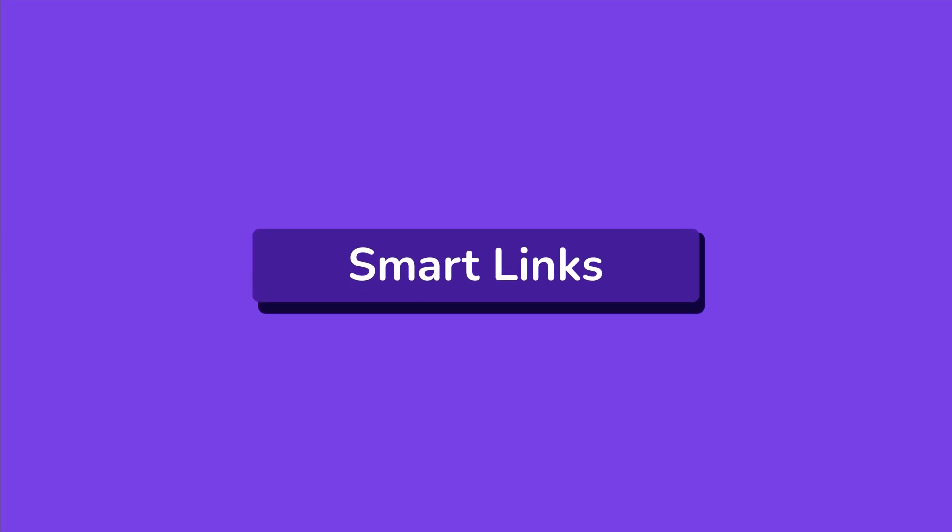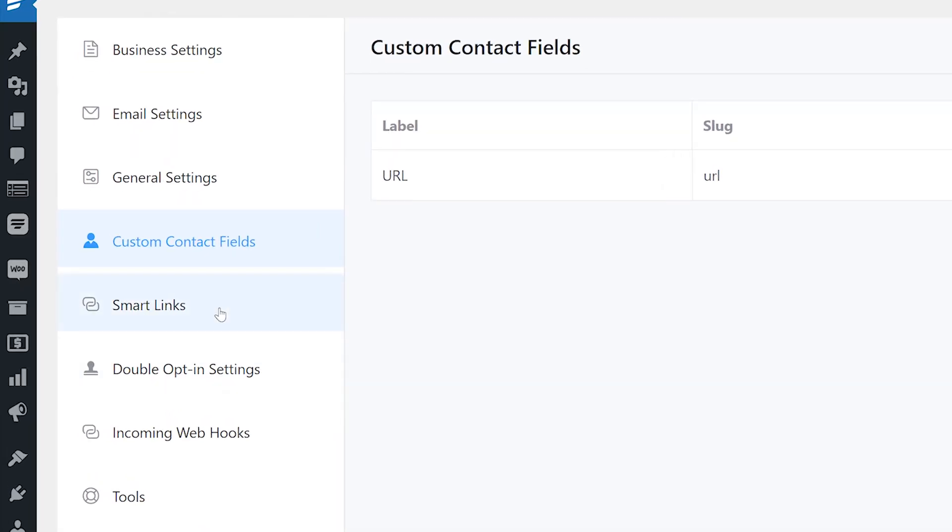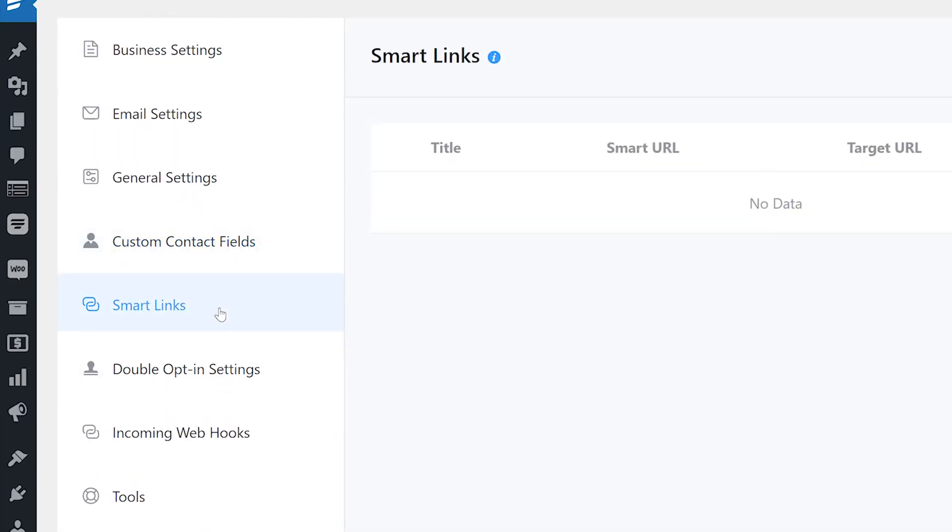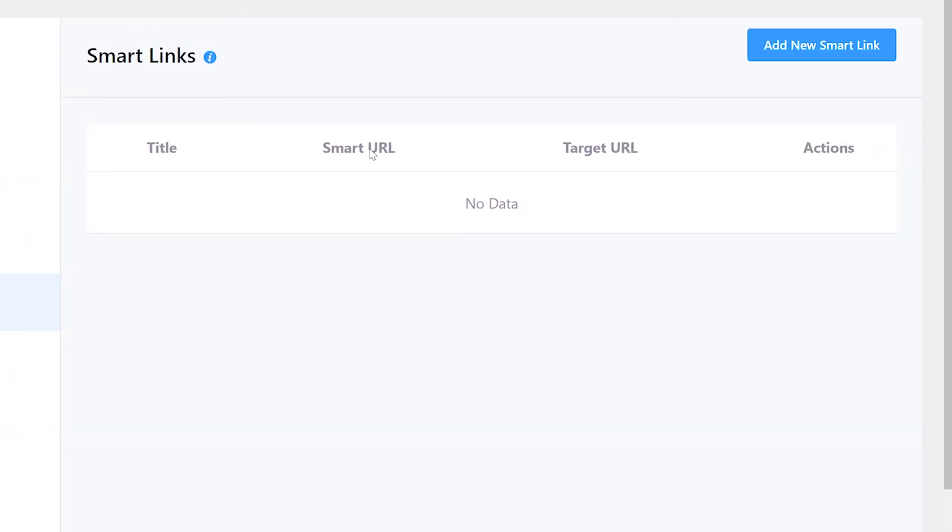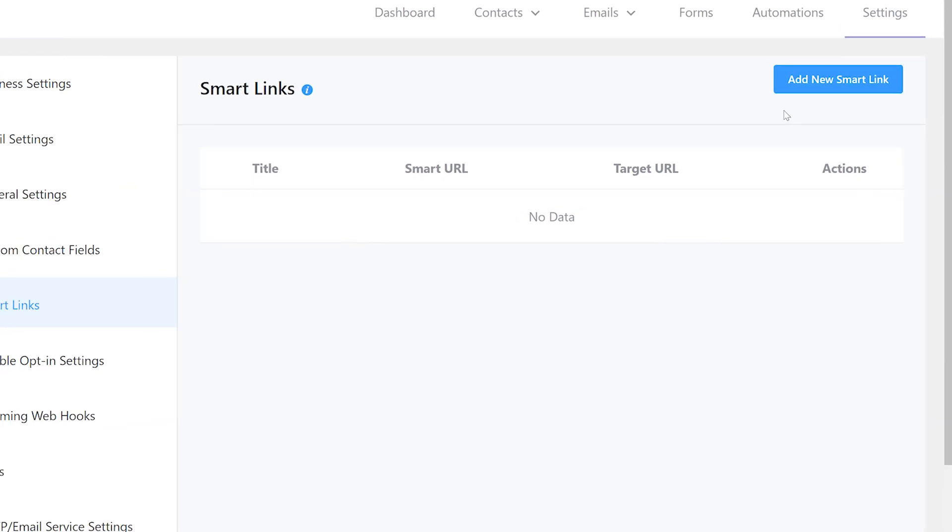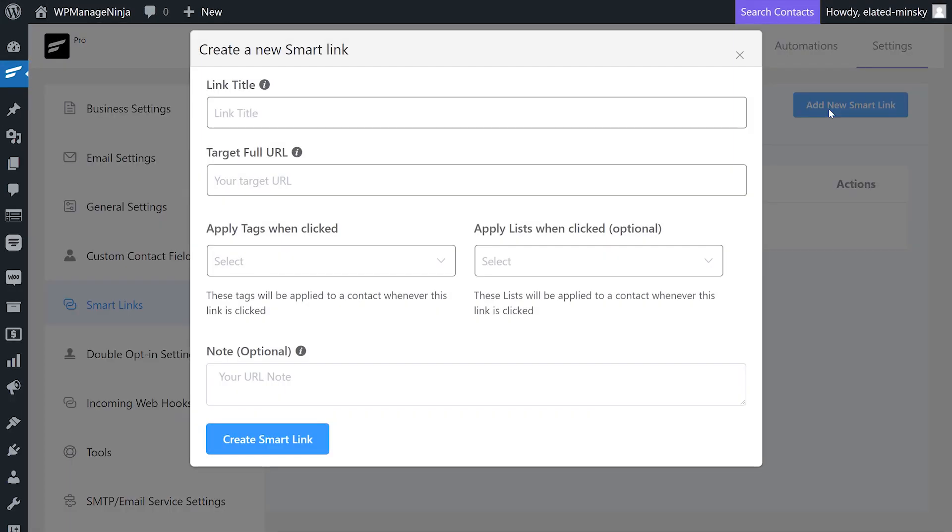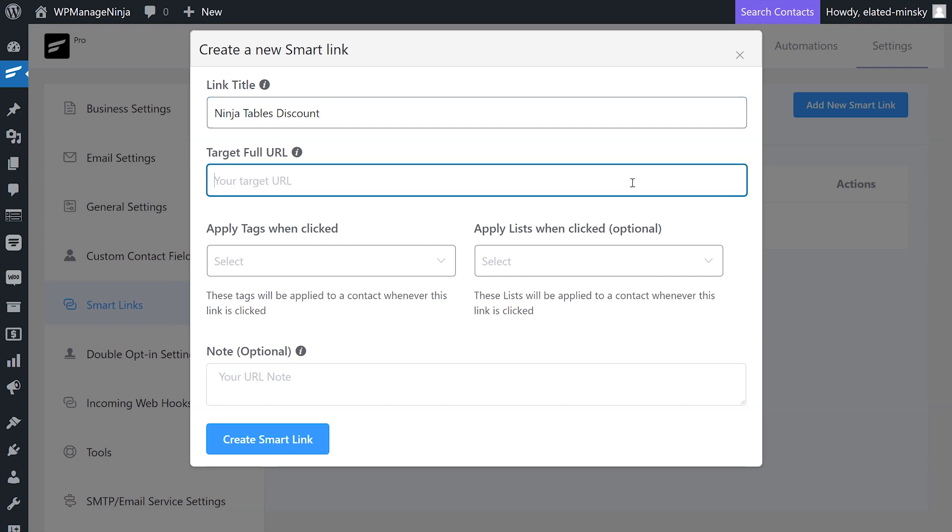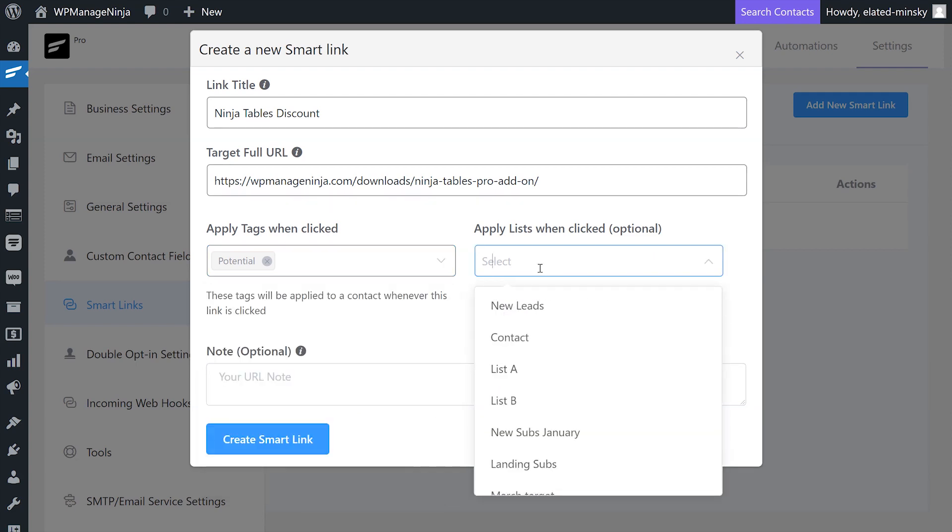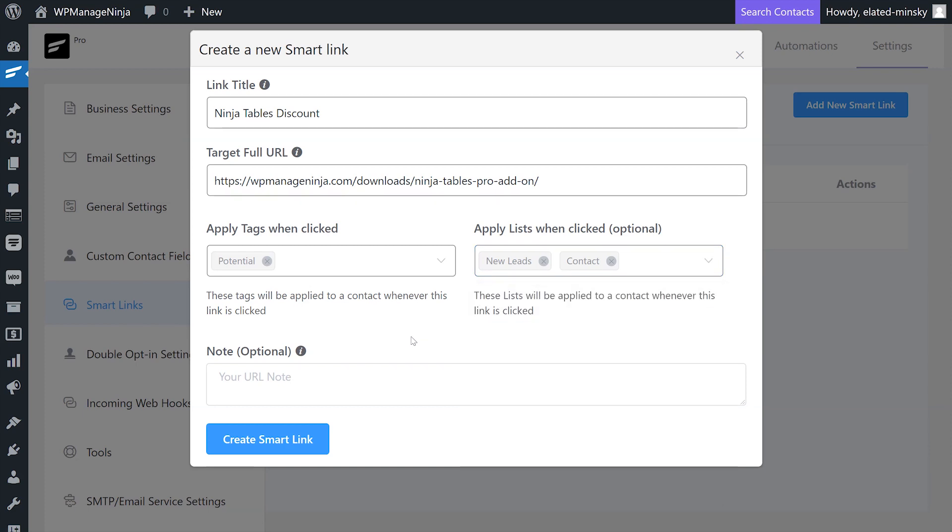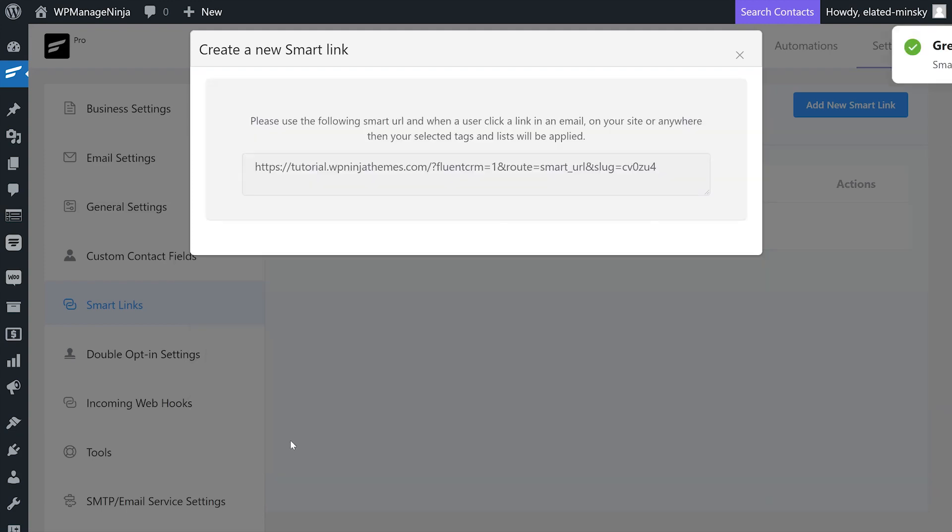Next, we'll look at smart links. This feature lets you automatically apply lists and tags to contacts that click on a designated link. To set this up, click on add new smart link which brings up a setup dialog box. We'll add a title for the link and then paste it in the target link. Next, we'll define the tag that will be added to the contacts. You can assign a list too. This feature comes in handy when you want to add users to a particular list or tag. You can also add a note to these contacts if you want to. And that wraps up the smart link settings.